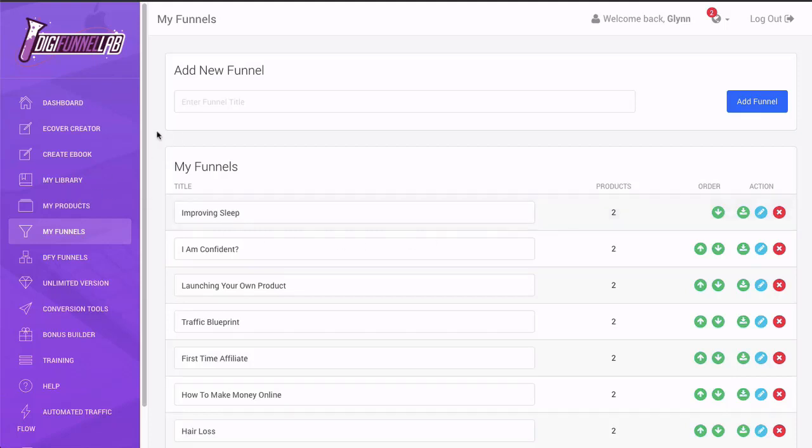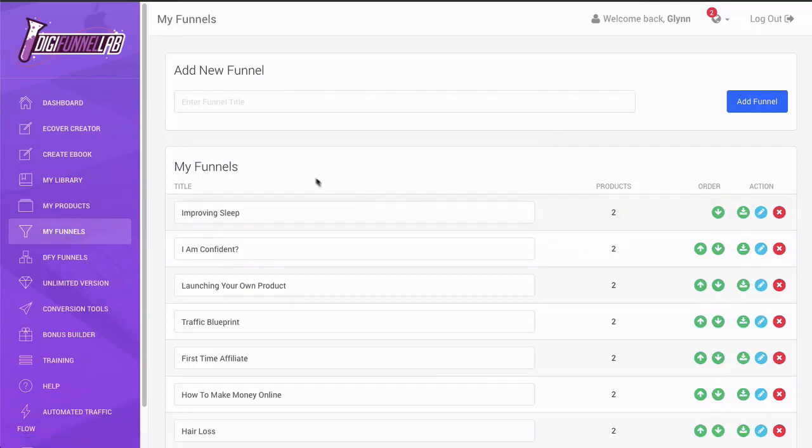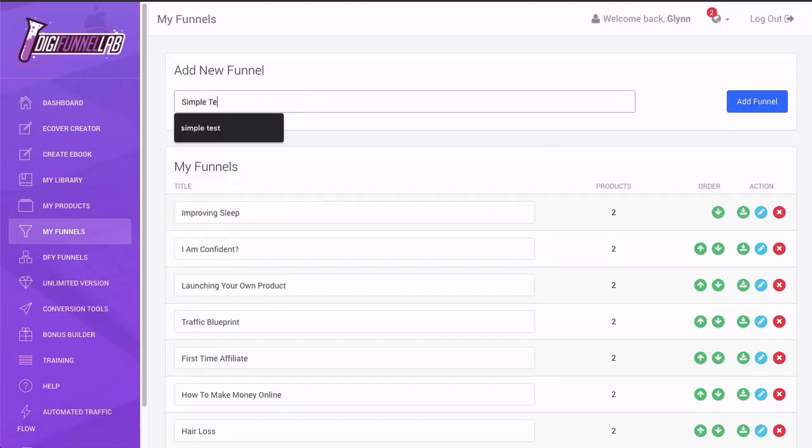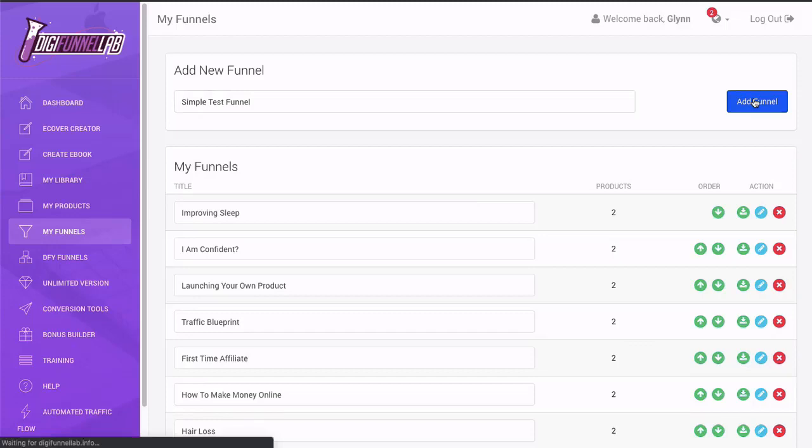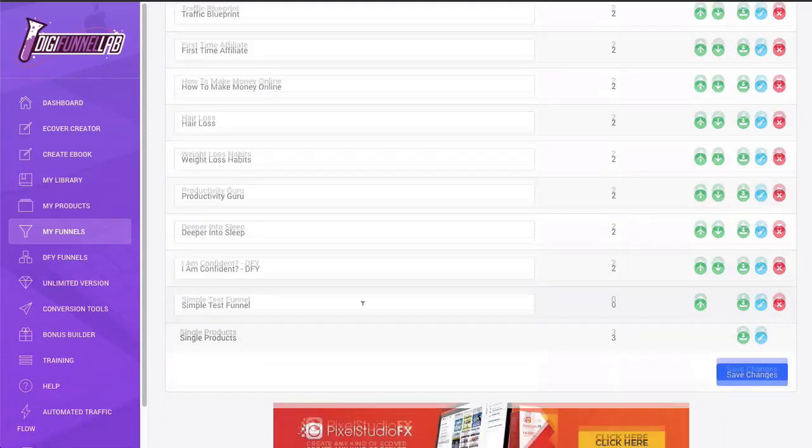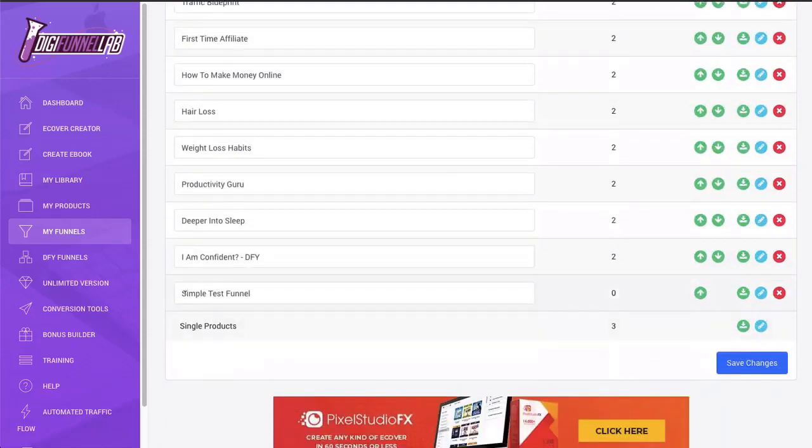So what you need to do when you create your funnel is, this is on the basis that you've already created your products that you want to add, but then also you can add products from the database, which is pretty cool. So what you're going to do is go down here to my funnels. At the top, it's going to say add new funnel. And then you're going to have a headline. I'm just going to put in a simple test funnel, and then I'm going to click add funnel.